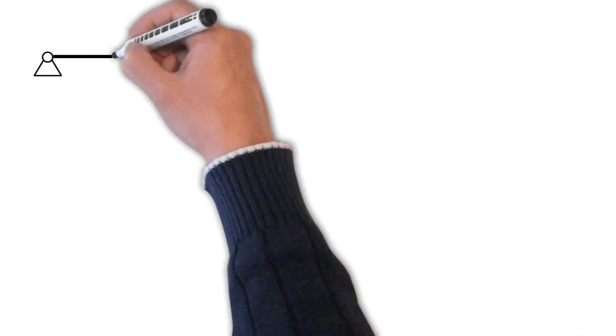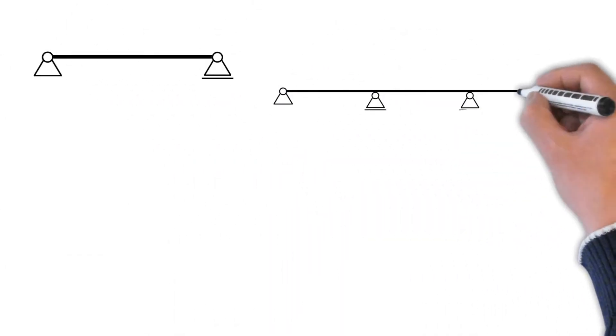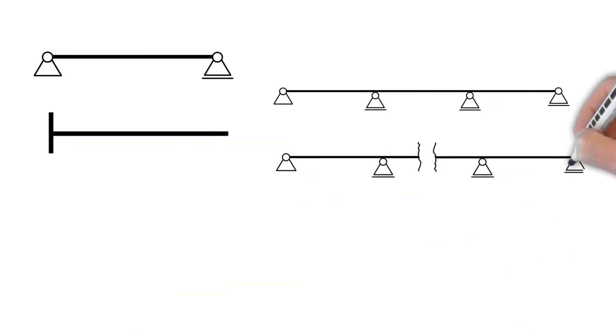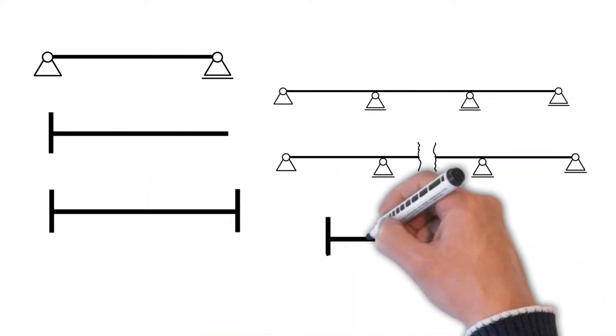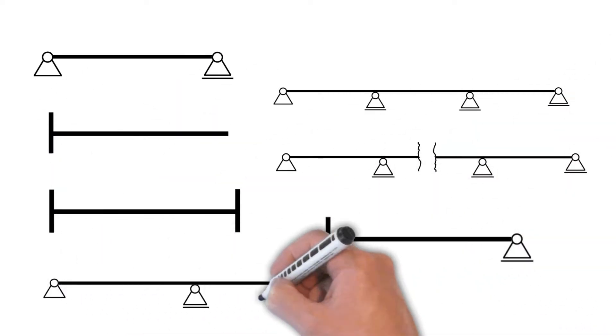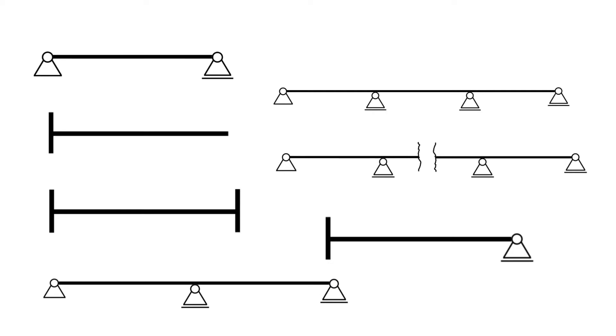So the understanding of the different types of beams is essential for a safe structural design. In this video, we are going to present the most common types of beams used in modern construction projects, how they are supported and look at real-world examples. So let's get into it.